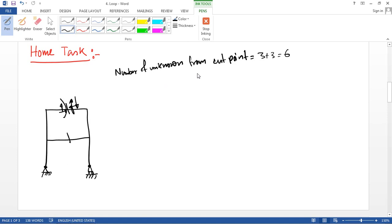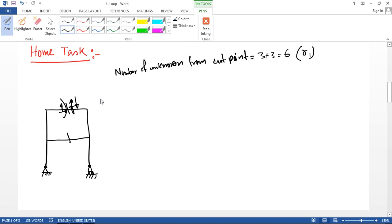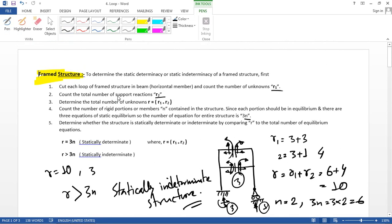So R1 is equal to 6. Now for R2, that is the support reactions: